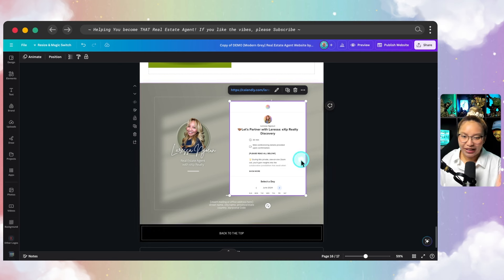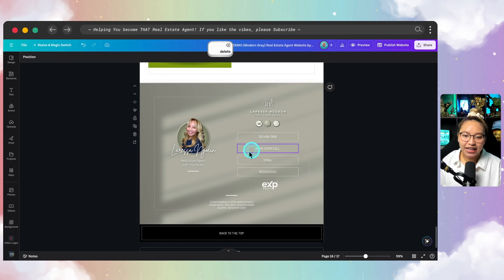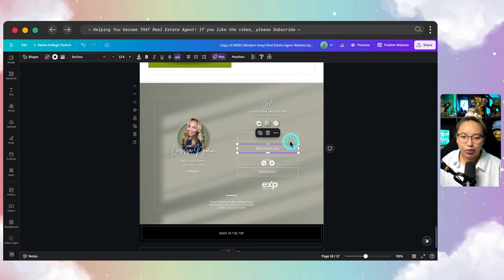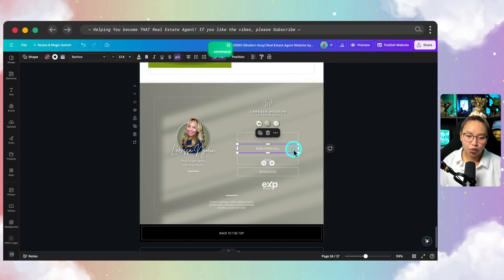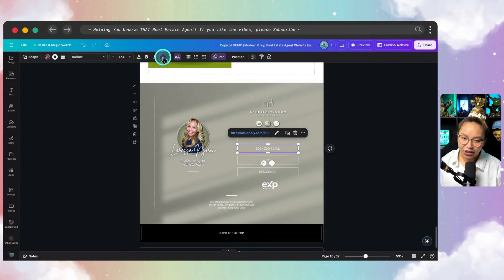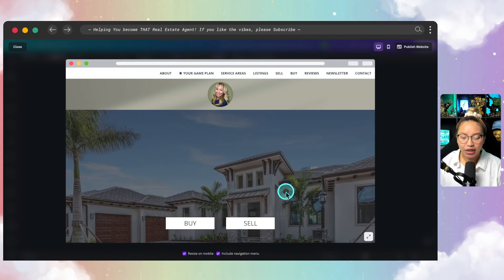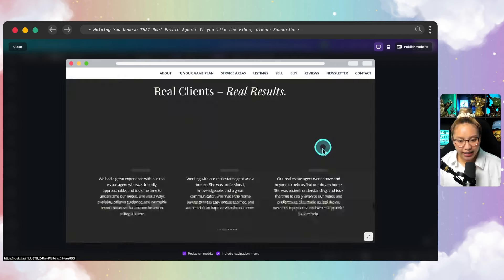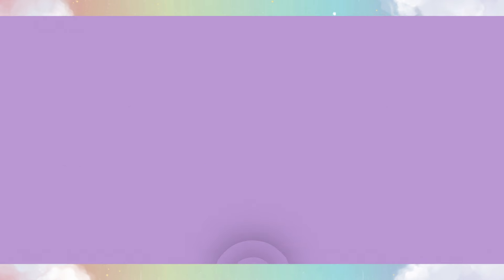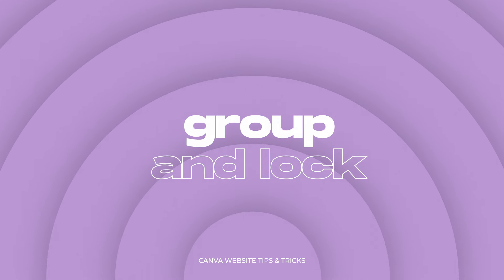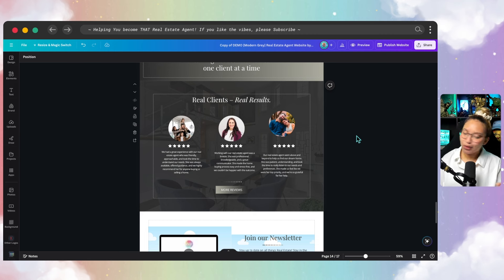If you don't really like the embedded Calendly look, you can do what I did in this case — I just took a button and hyperlinked Calendly to it. Click the button, Command or Control V, and it will be hyperlinked — remove the underline. If you go to preview and click on that button, it will open a new tab which will take them to the Calendly page. You decide what you want to do, but I just wanted to show you that that was an option.